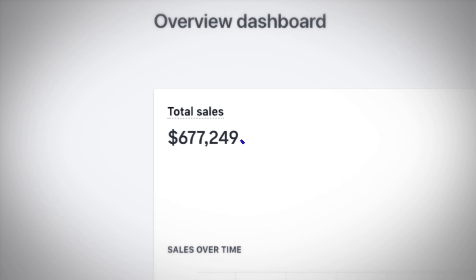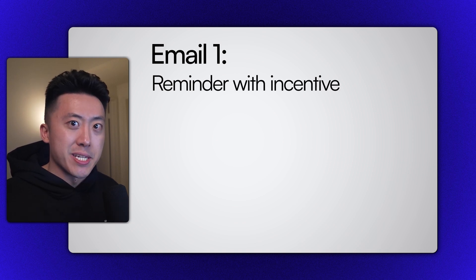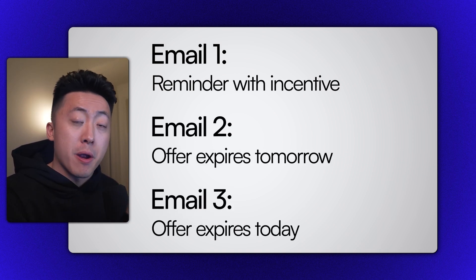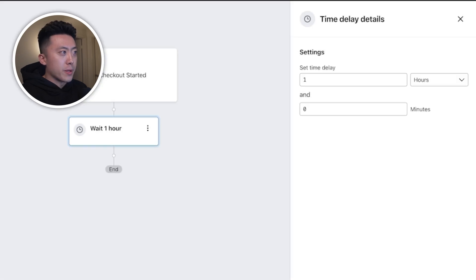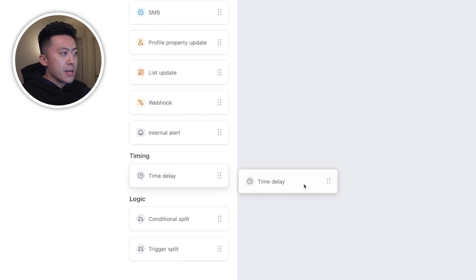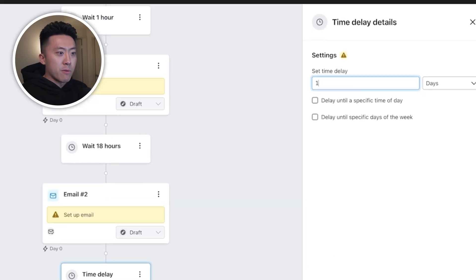Now that we have the trigger set up, let's talk about setting up the logic for your flow. If you're just starting out and your brand is less than seven figures annually, I recommend setting up three emails. If you're making over seven figures, four to five emails is a great starting point. In the beginning, you just want to get things running and see what works. For the first email, send a reminder with an incentive. For the second and third emails, push urgency by saying the offer expires tomorrow and then expires today. I'll add a one-hour time delay, then email one, then an 18-hour delay, then email two, then a one-day delay, and then email three.